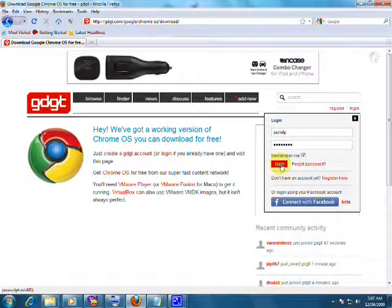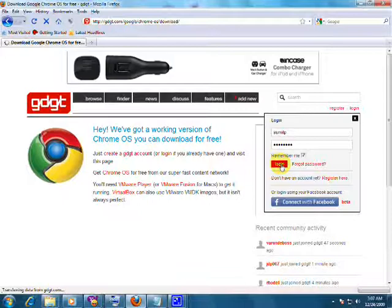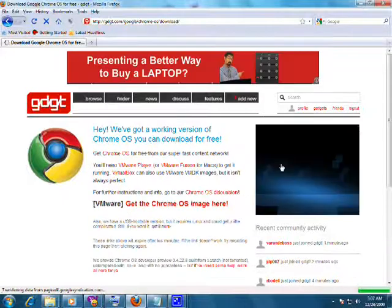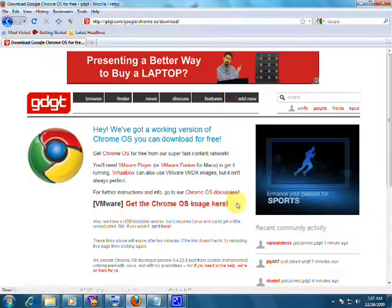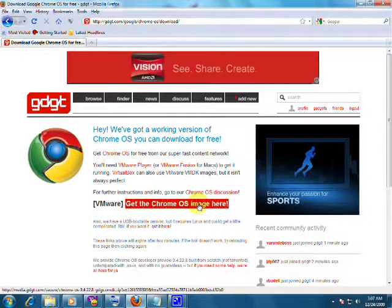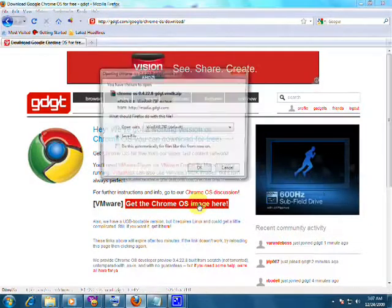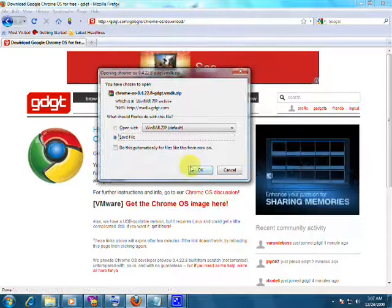After login, your page will be refreshed automatically and now you will get another option, get the Chrome OS image here. Click on that and your file will get started downloading.